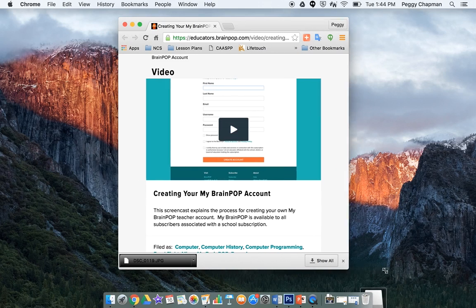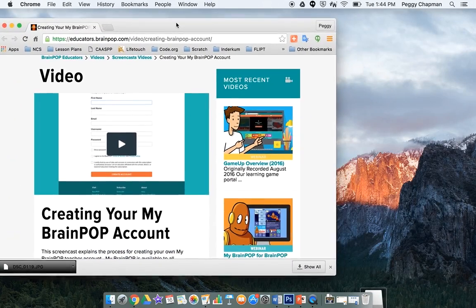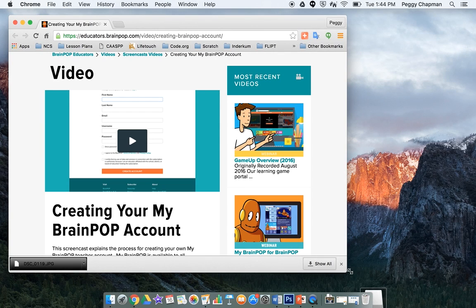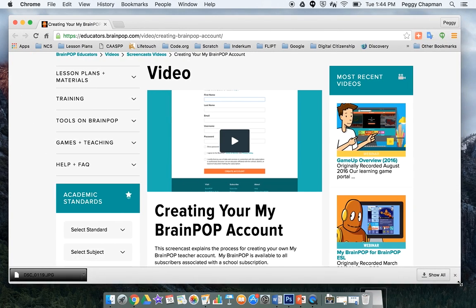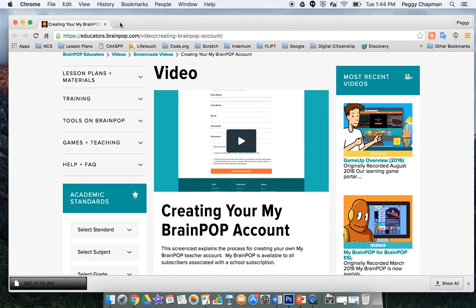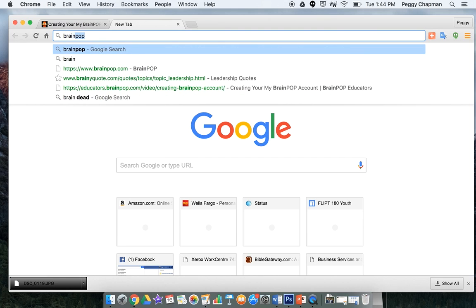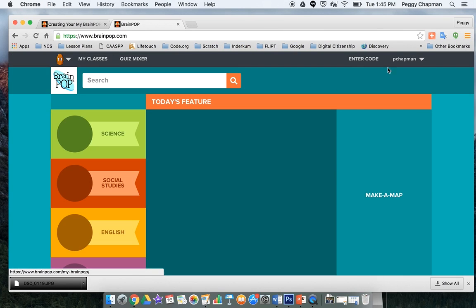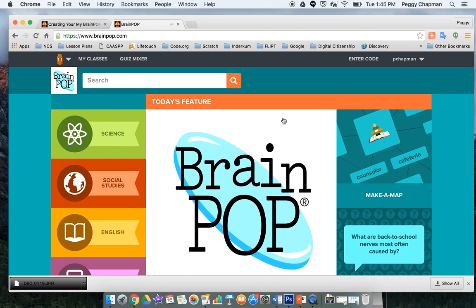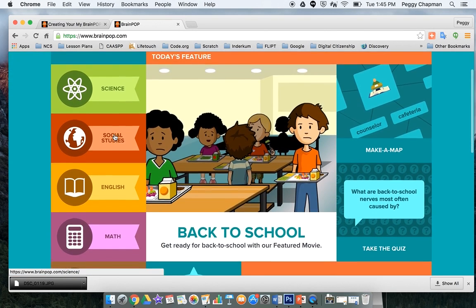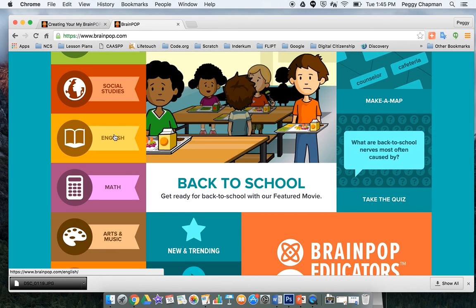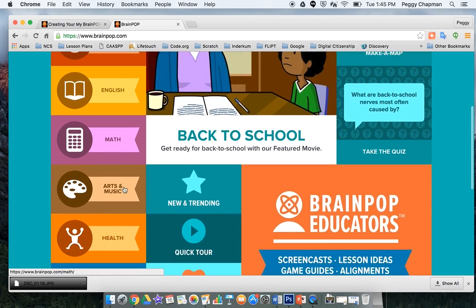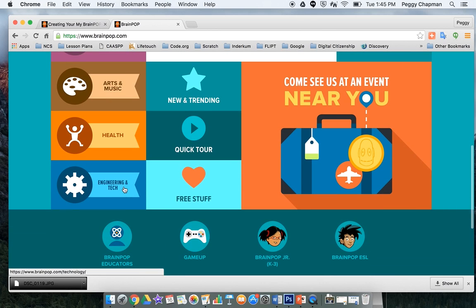BrainPop is an extremely useful tool to be using with your students here at PACT, and it is an awesome piece that we have to add to our students. So in order to use it, you'll just go to BrainPop.com, log in, and you'll see all the different pieces that you have available to you. You can create quizzes, and you can hand out different pieces of work that you want your students to take a look at.